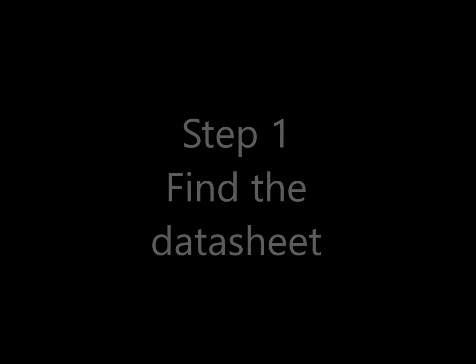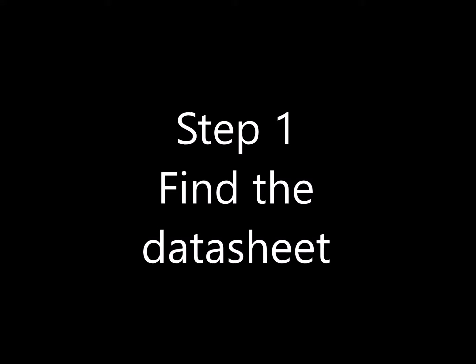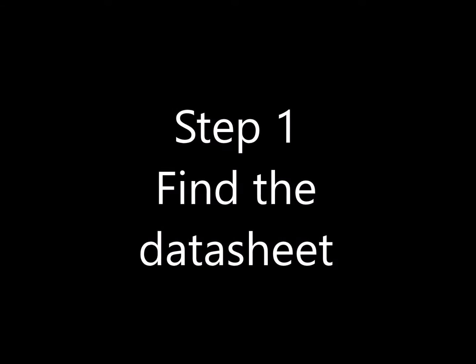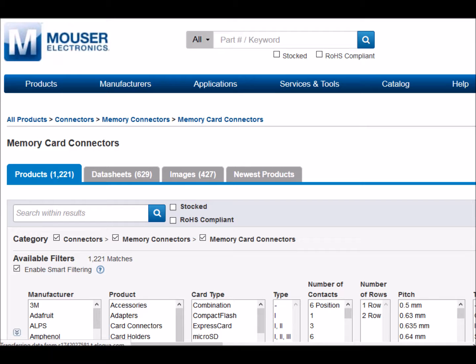The first step is to find the datasheet for the part. There's quite a few options on part sources, but I like to use Mouser. In this case, I searched the Mouser site for memory card connectors and came up with the different sorts of connectors.